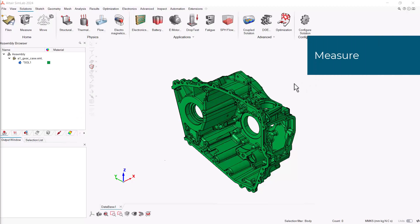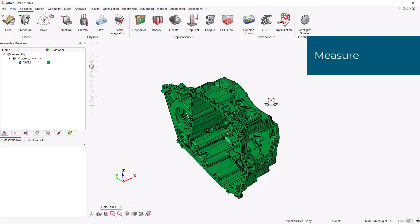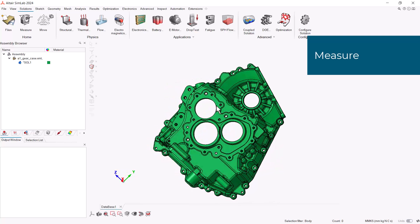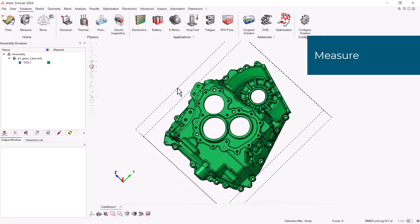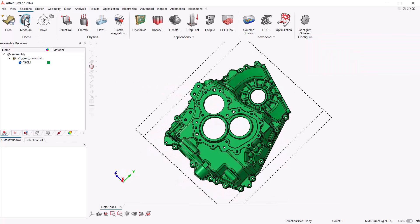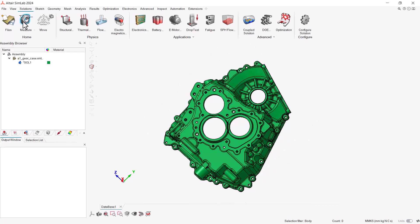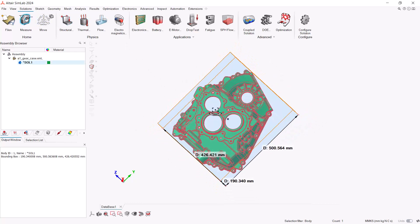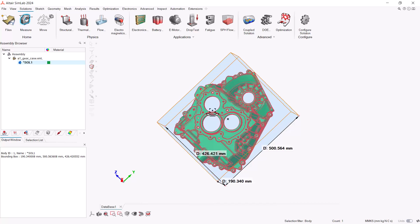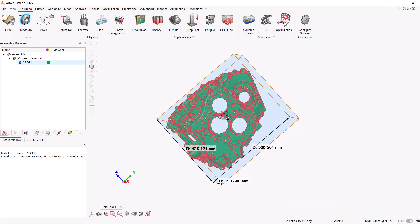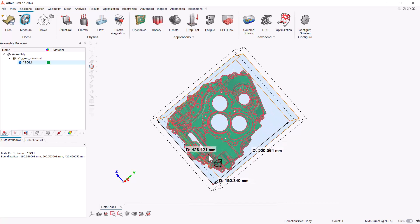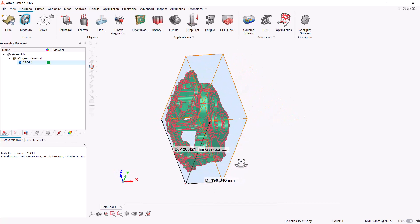Before creating our mesh, let's look at the overall dimensions of our gear. For this on the top left corner, we'll use the Box Measurement tool. Select Box, and then the body we want to measure. Here we can see our smallest dimension of almost 200mm. To close the Box Measuring tool, hit Escape on your keyboard.